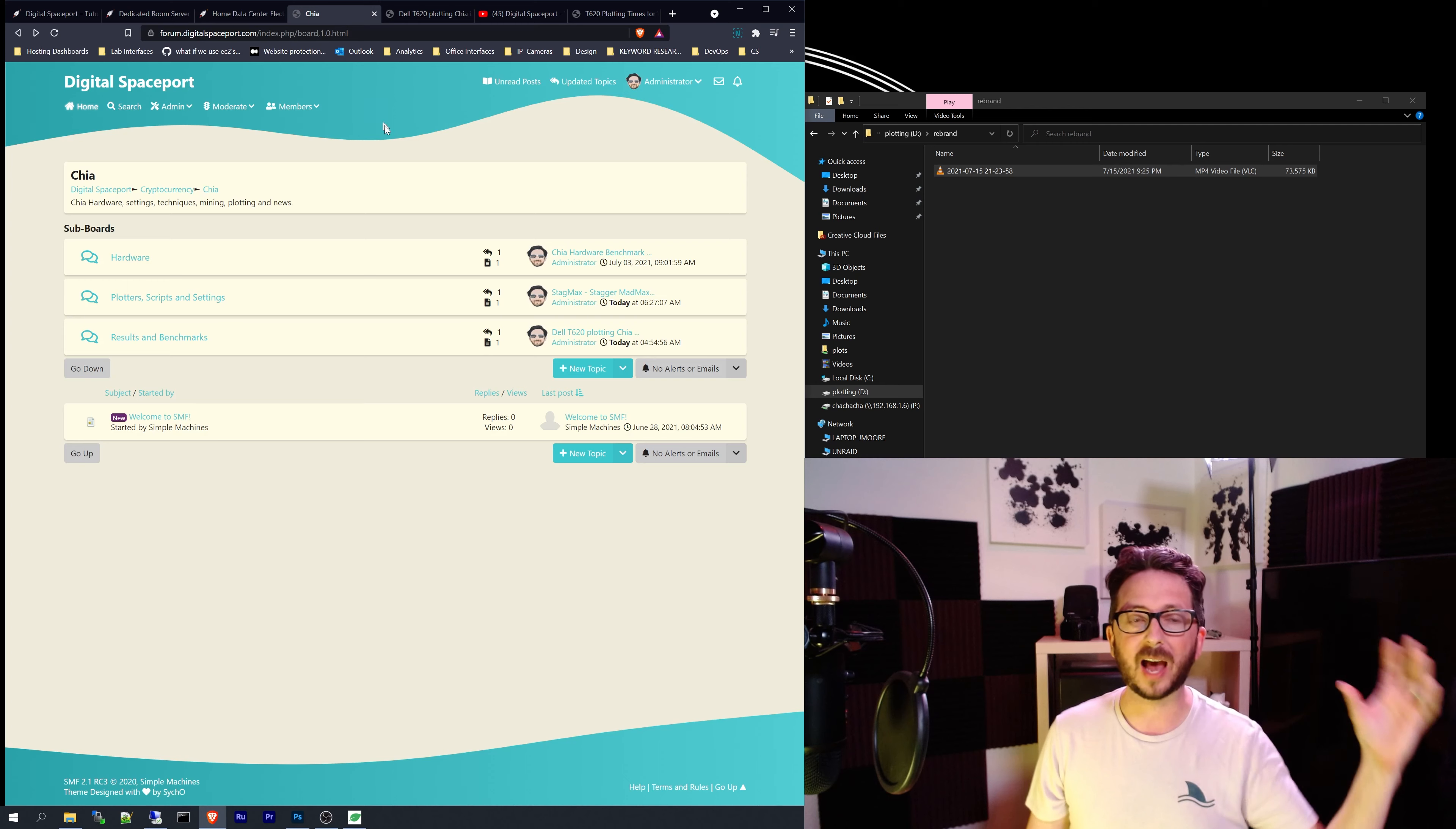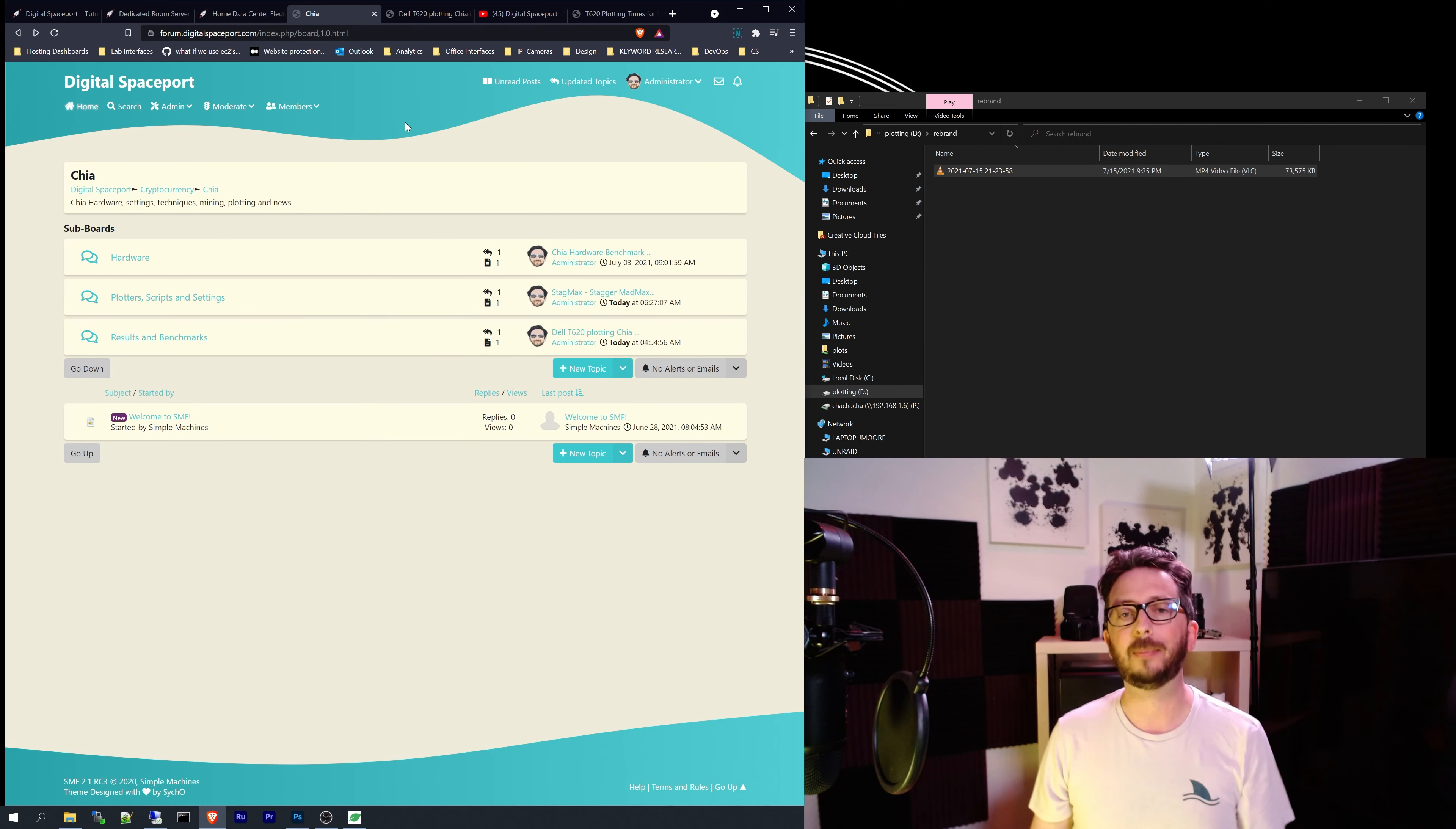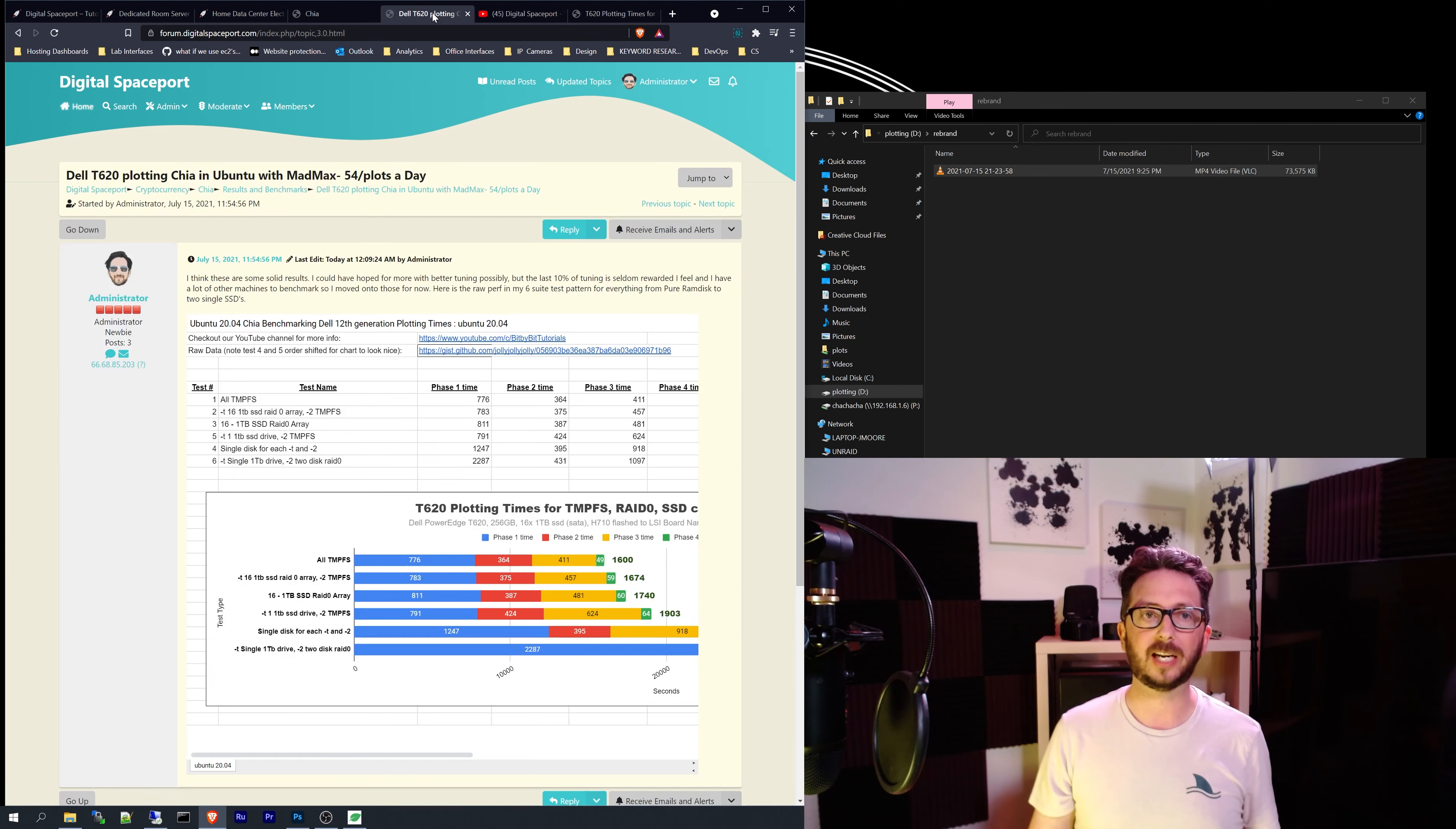We've also got a forum section we're setting up so that your topics can be surfaced even if they're not related to a video.